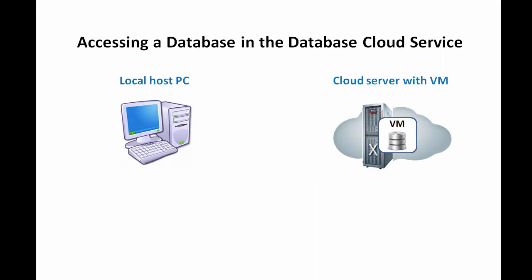Hello, I'm going to show you how to connect to your database cloud service instance running remotely in an Oracle Cloud Virtual Machine or VM.